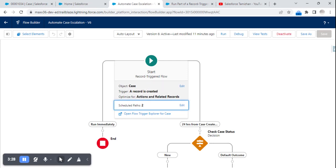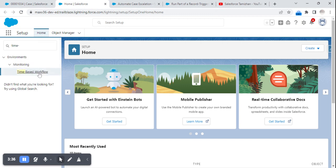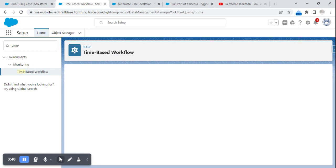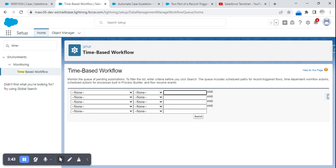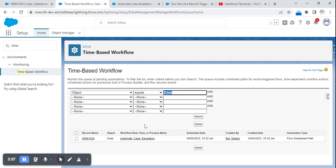To verify that the scheduled path is working fine and that records are scheduled correctly, we need to go to Time-Based Workflows in order to monitor the schedule. Here I can filter by object equals Case, since I created the flow on the Case object.